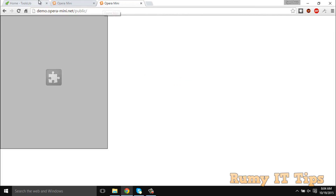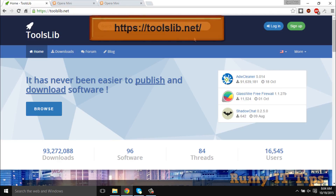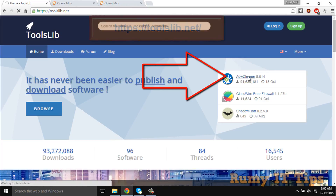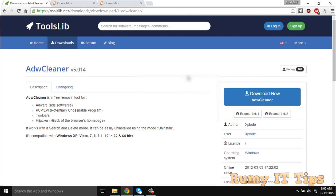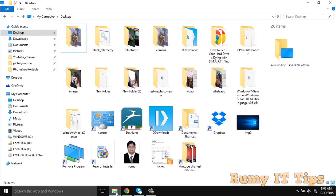If you downloaded any programs from an unauthorized or illegal source, then that is the condition where you are going to face this problem. To fix it, you have to download AdwCleaner from toollib.com. Just download this software and click on the 'Download Now' option, then install this program.